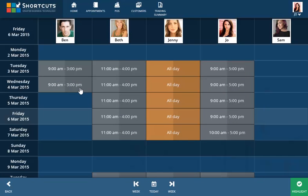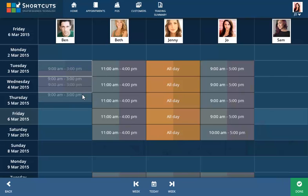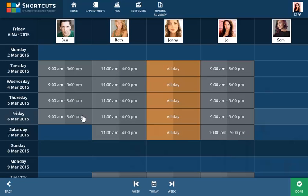To duplicate multiple shifts at once, click the Highlight button. Then select the shifts to duplicate and click on the copy icon to drag them into vacant cells. Click Done to save your changes and exit highlight mode.